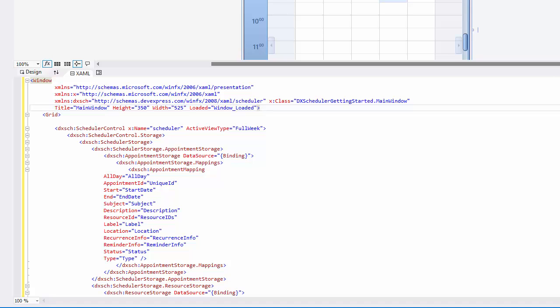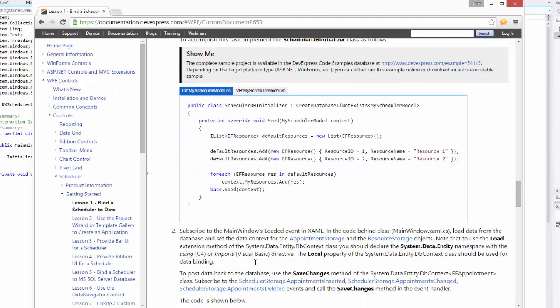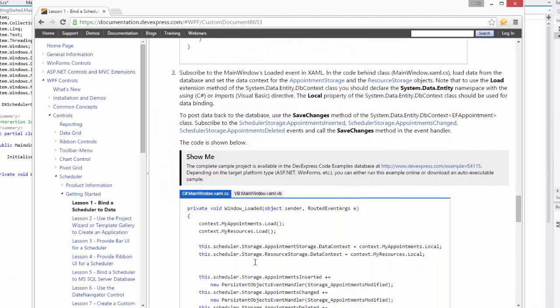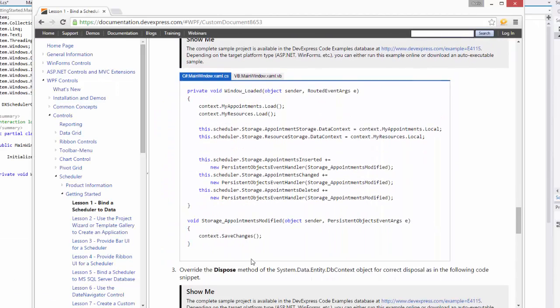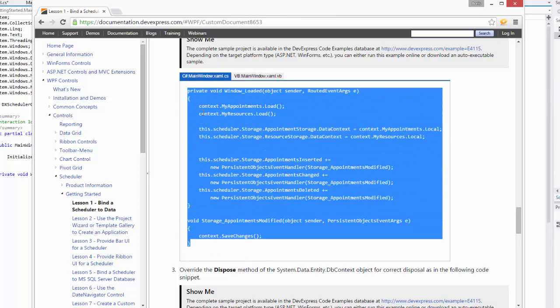Now, let's subscribe to the SchedulerStorage.Appointments inserted, SchedulerStorage.Appointments changed, and the SchedulerStorage.Appointments deleted events and call the SaveChanges method in the event handler. Again, we'll copy the required code from the Lesson 1 Bind a Scheduler to Data document.